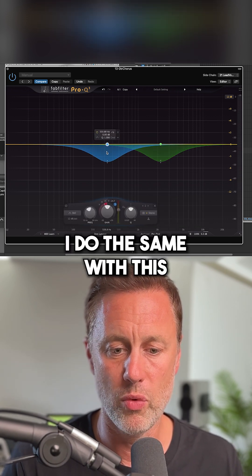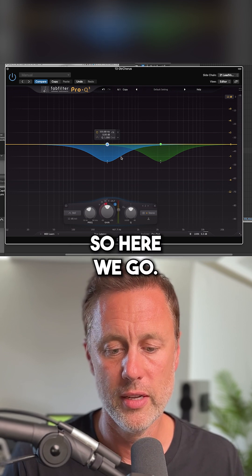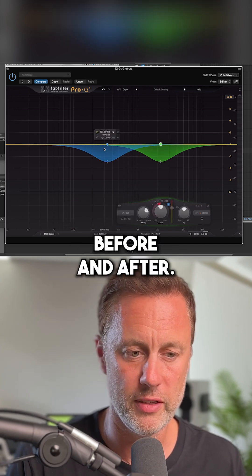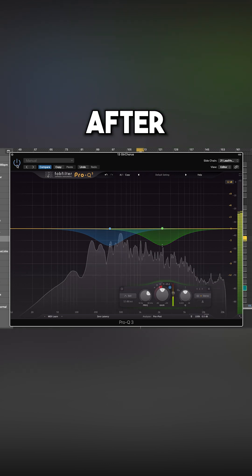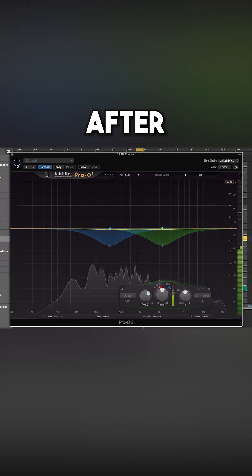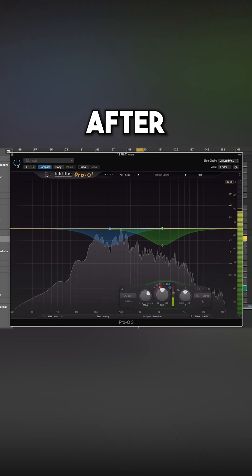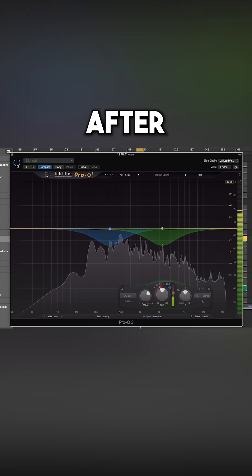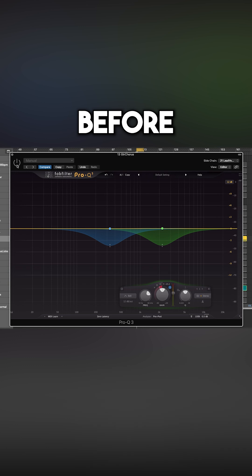I do the same with another frequency around 400Hz. Here's the before and after — you can hear the vocal sitting much clearer in the mix as the dynamic EQ ducks the guitar frequencies each time the lead vocal comes in.